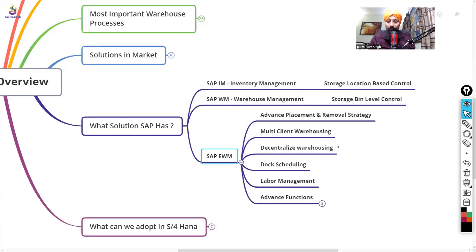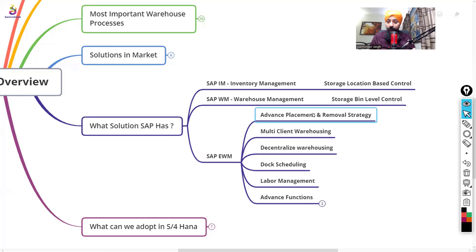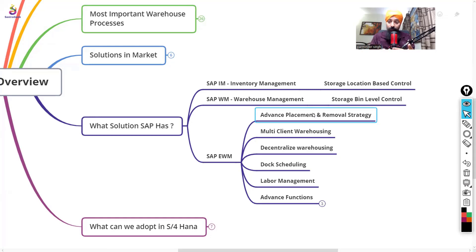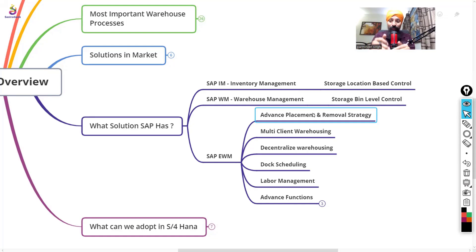SAP EWM has advanced functionalities compared to WM. EWM also covers standard WMS functionality but with more enhanced features. Advanced placement and removal strategies are available, as well as multi-client warehousing. It also supports decentralized warehousing, where different systems can connect with the warehouse management system through a decentralized setup.